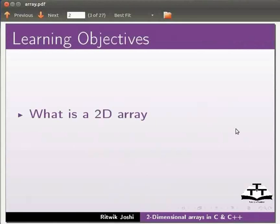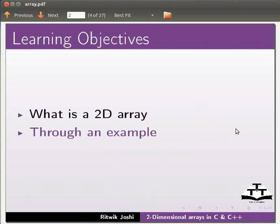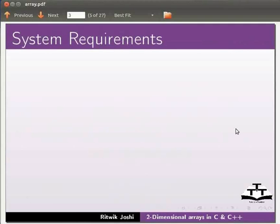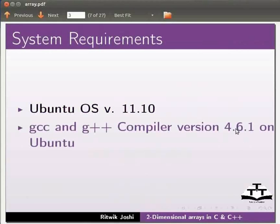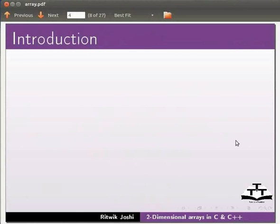We will do this through an example. To record this tutorial, I am using Ubuntu operating system version 11.10, GCC and G++ compiler version 4.6.1 on Ubuntu. Let us start with the introduction to two-dimensional array.